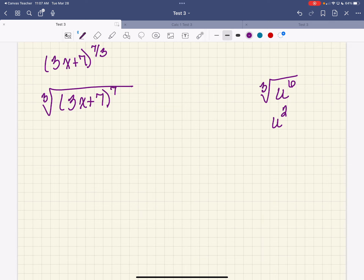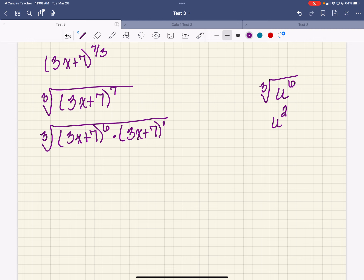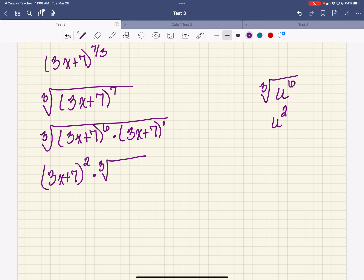I want to write that as 3x plus 7 raised to the 6th power times 3x plus 7 to the 1st power — that's the same as 3x plus 7 to the 7th. Since 6 is a multiple of 3, I divide: 6 divided by 3 is 2, so I've got 3x plus 7 to the second power on the outside. Then I've got the cube root of 3x plus 7. That is our final answer.